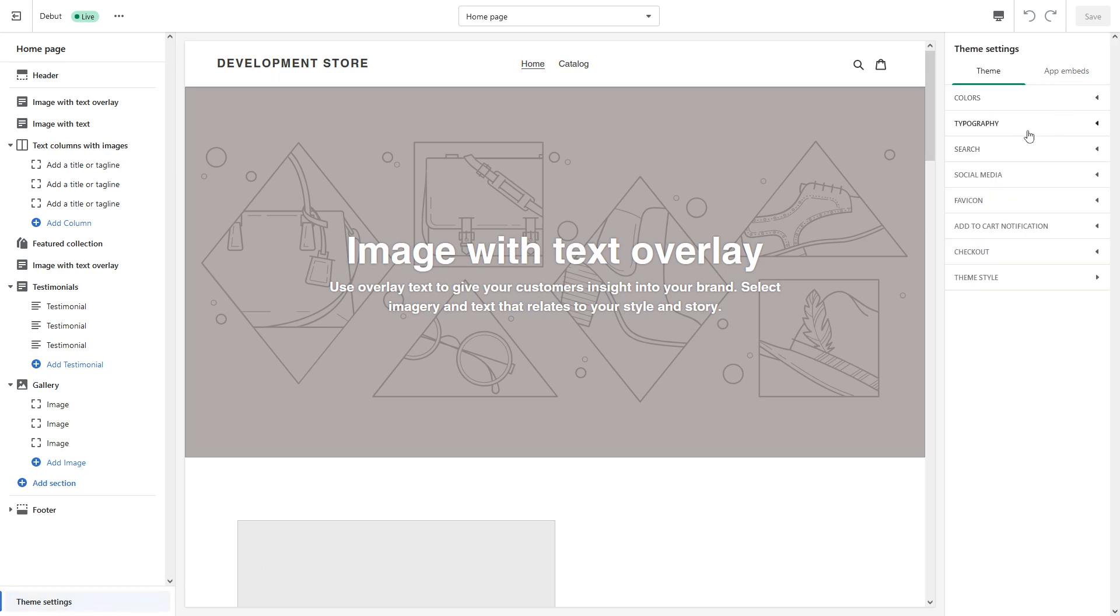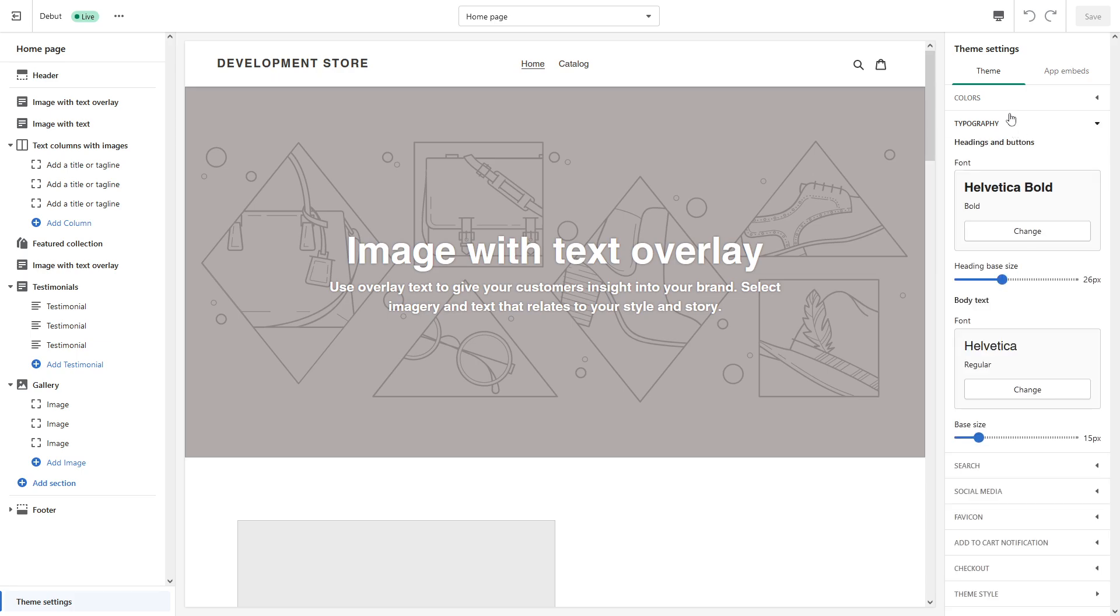On the right you'll see a pop-up. Look for typography. In some cases it may say fonts, depends on which theme you use. Here you can simply make changes to heading and buttons as well as the fonts for the body of text.